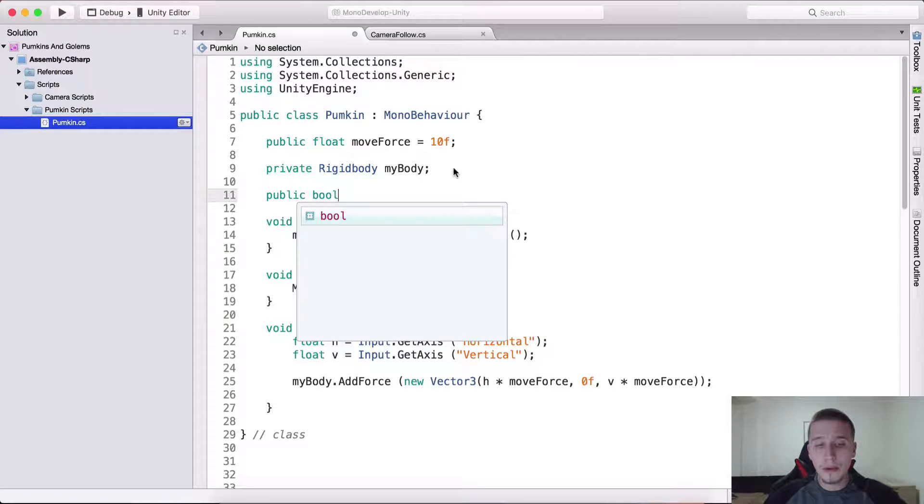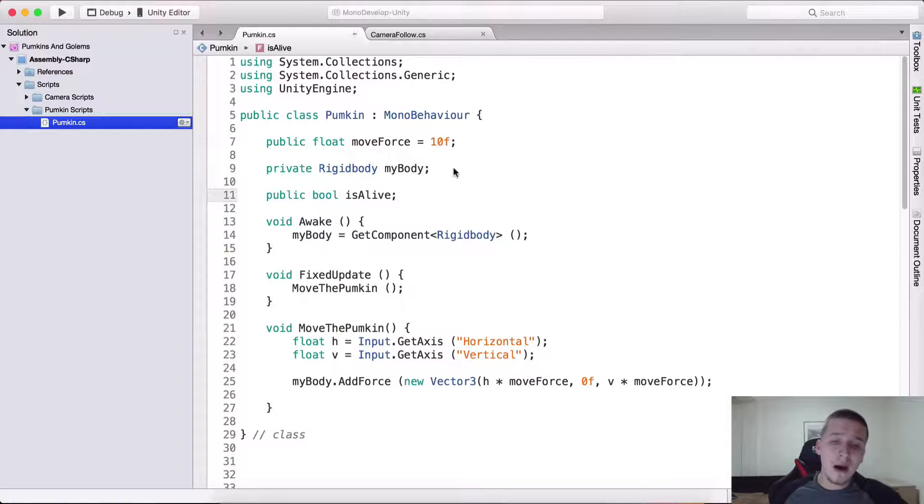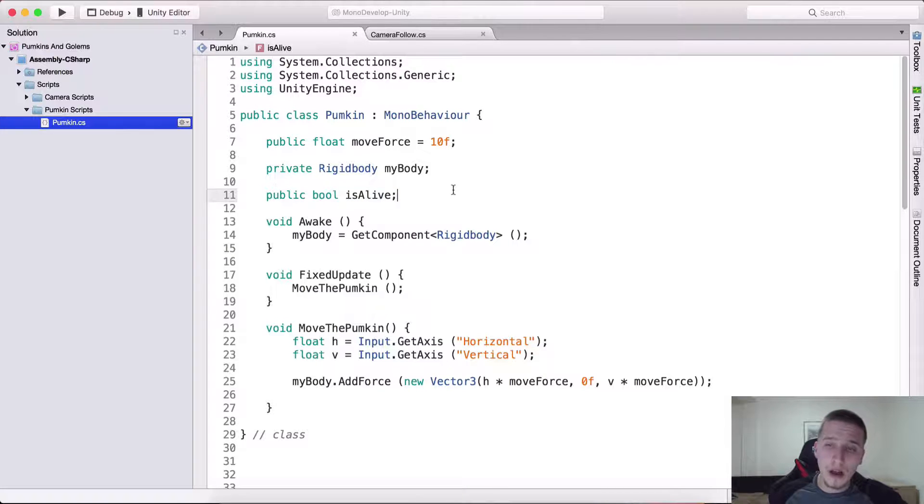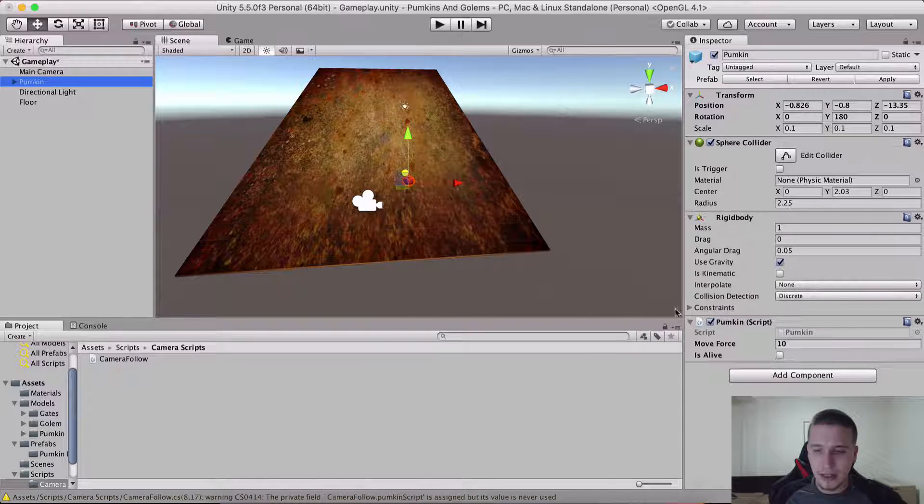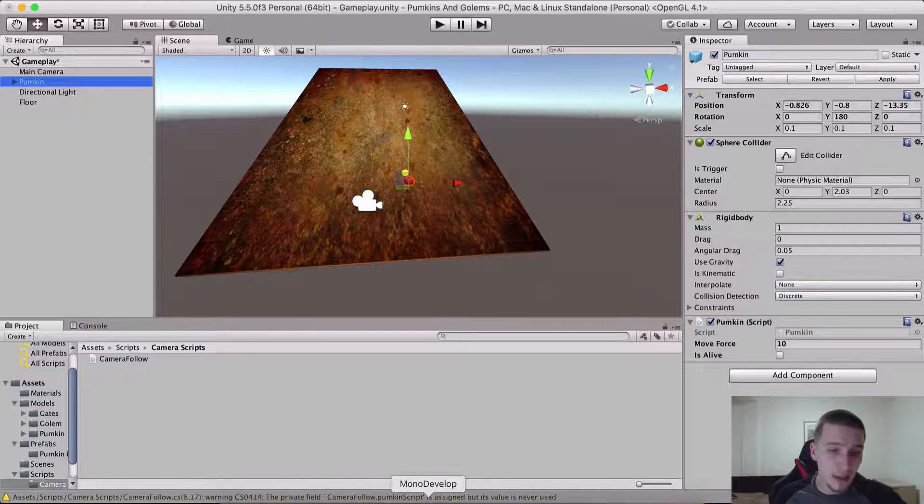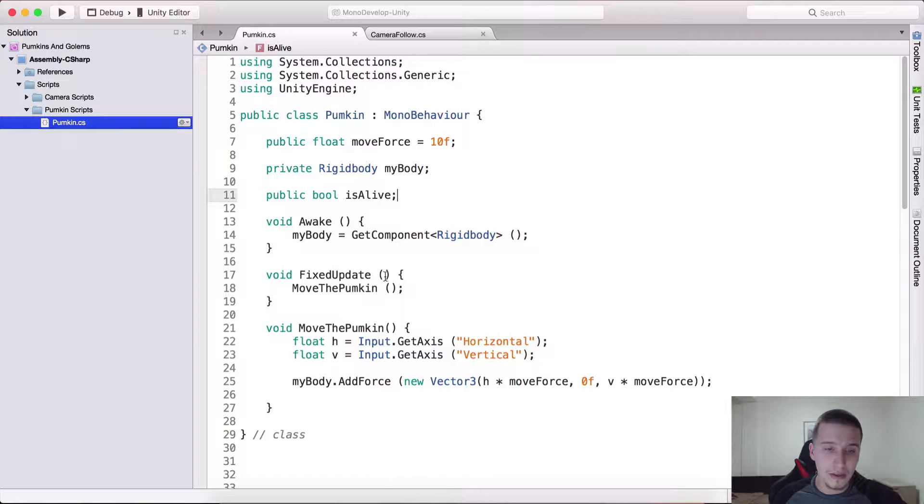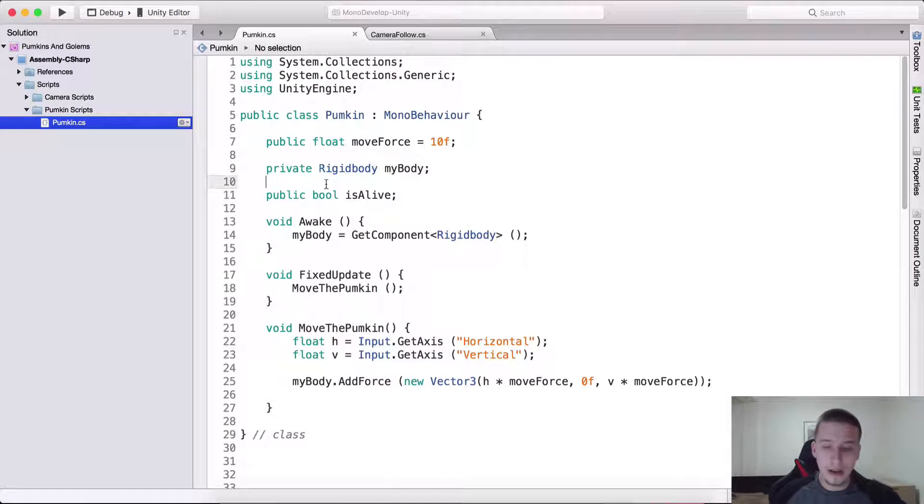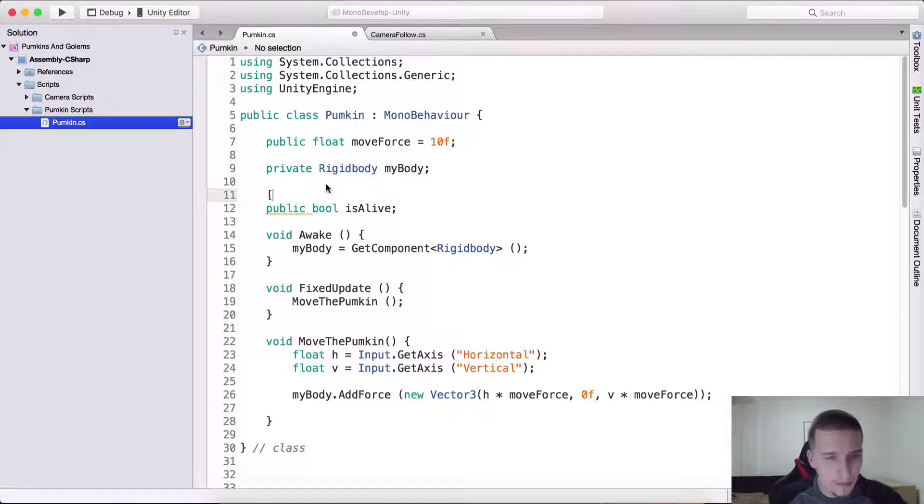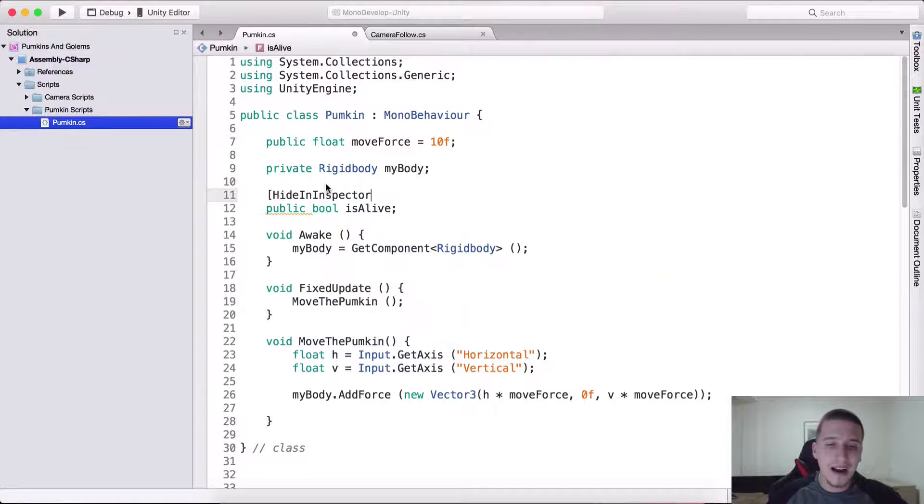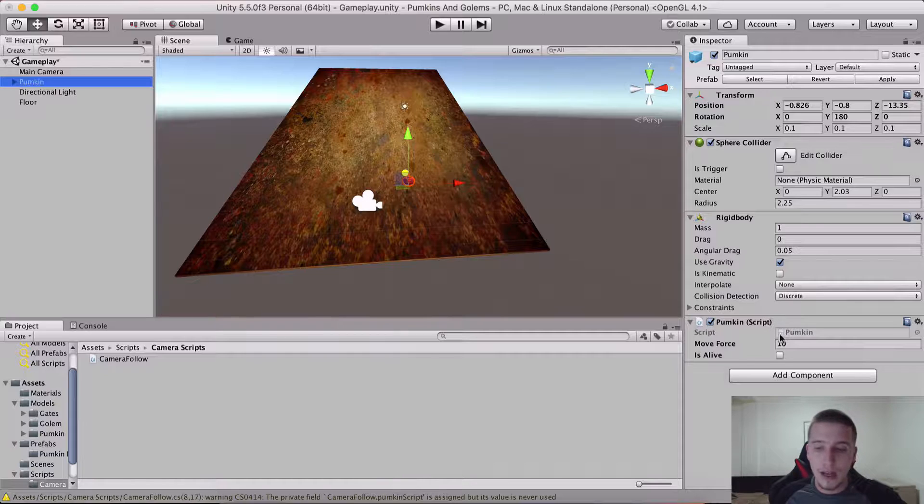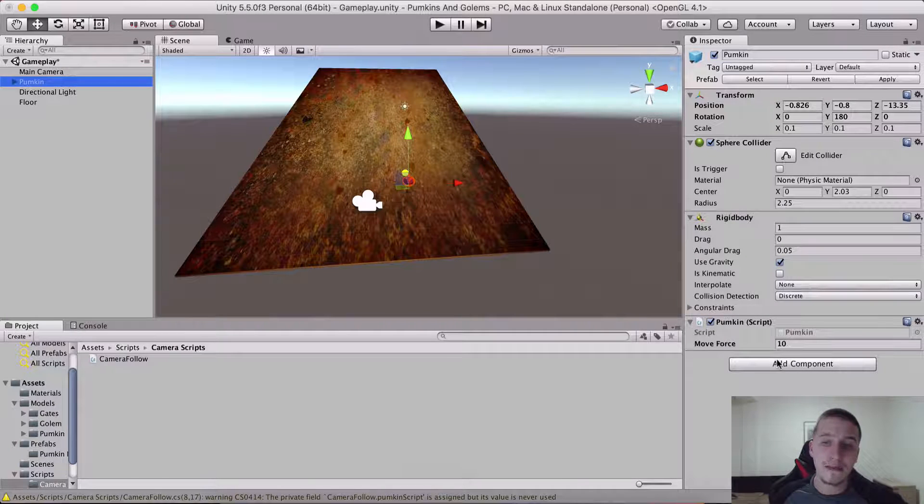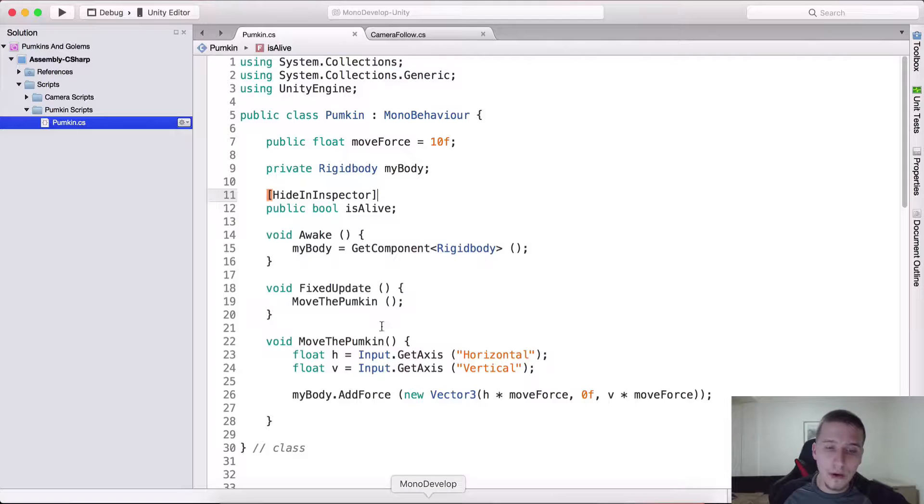Now what do we need from the pumpkin script? Well we need to go into the pumpkin script and here I'm gonna create a public bool which is gonna be is alive. Now this public boolean will automatically be visible in the inspector if I select the pumpkin. Here it is, we do not want that.